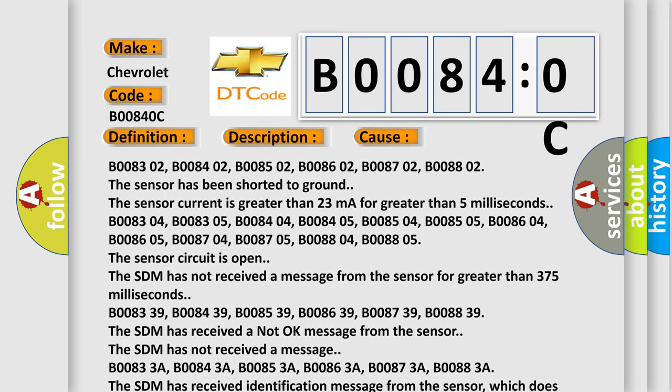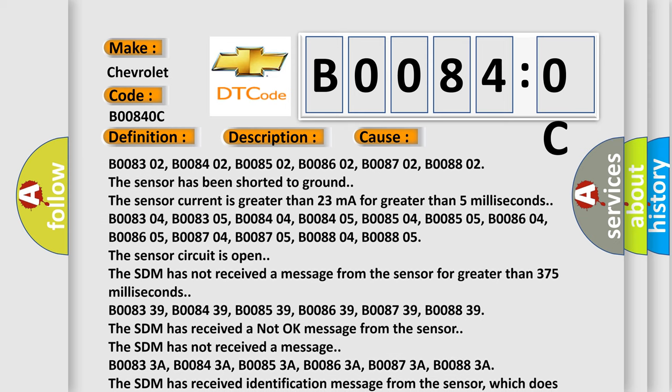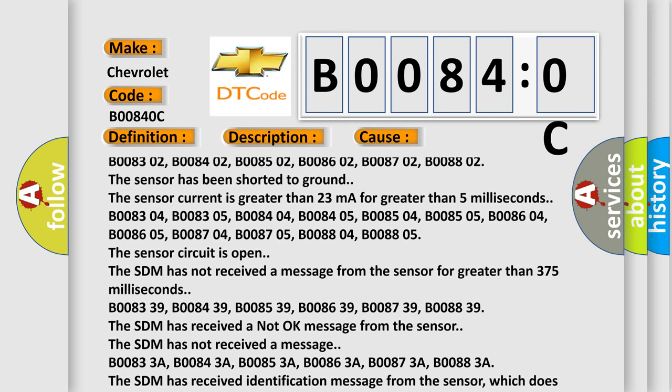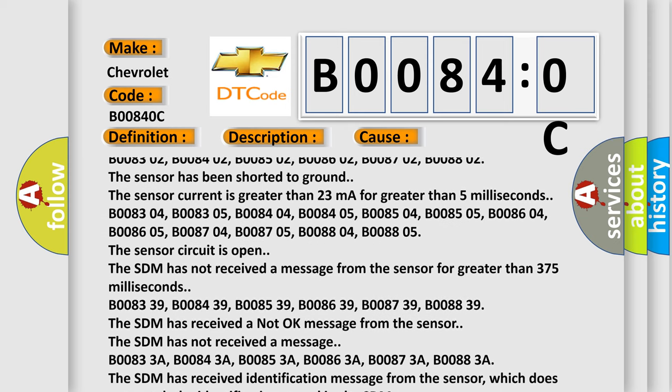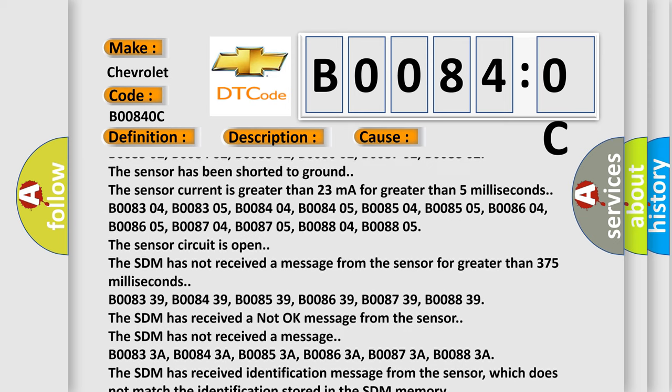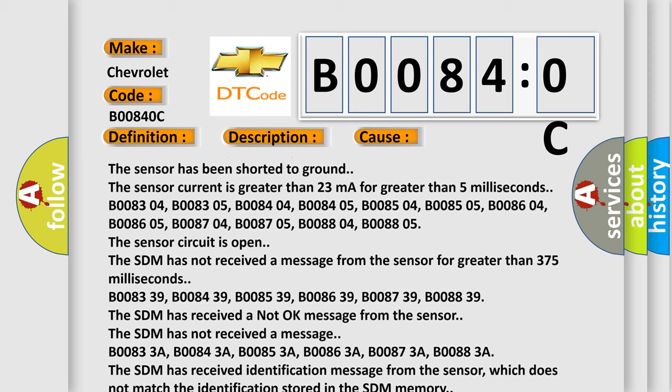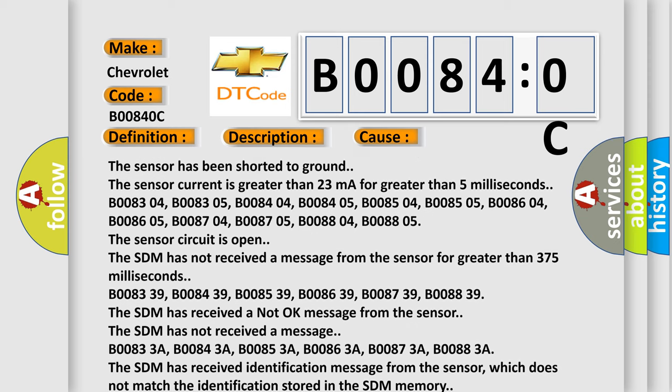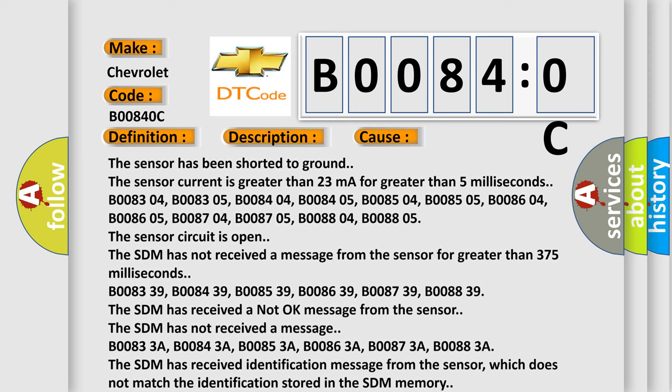B008604, B008605, B008704, B008705, B008804, B008805. The sensor circuit is open.